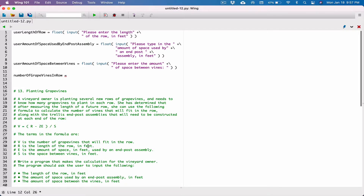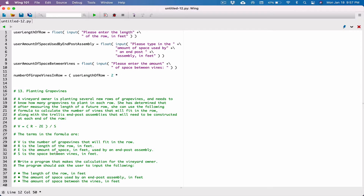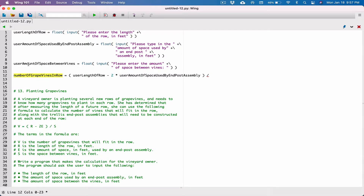R is our user_length_of_row, so we put parentheses around that, minus two times E — E is the user_amount_of_space_used_by_an_end_post_assembly — close the parentheses, and then divide by S, which is the user_amount_of_space_between_vines. That's our complete formula. We're exceeding the line so we need to break it.